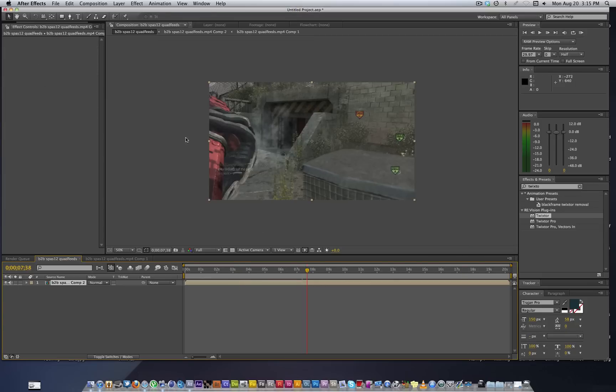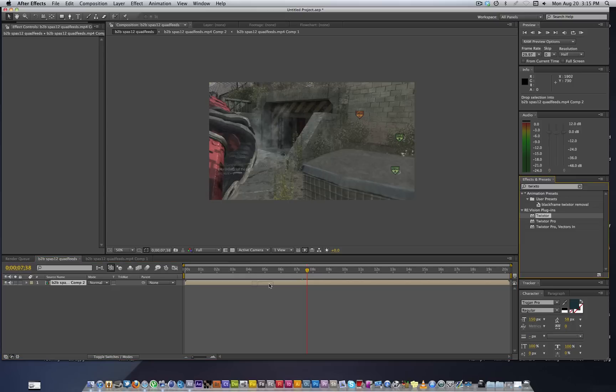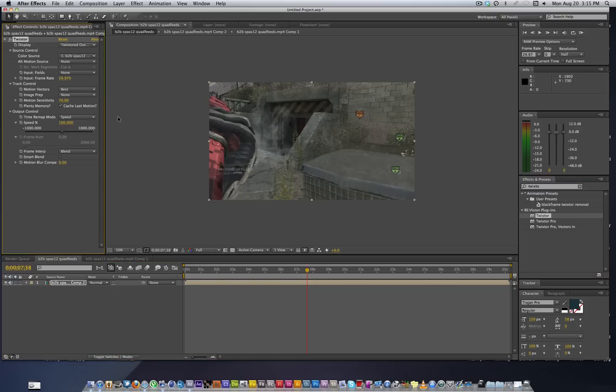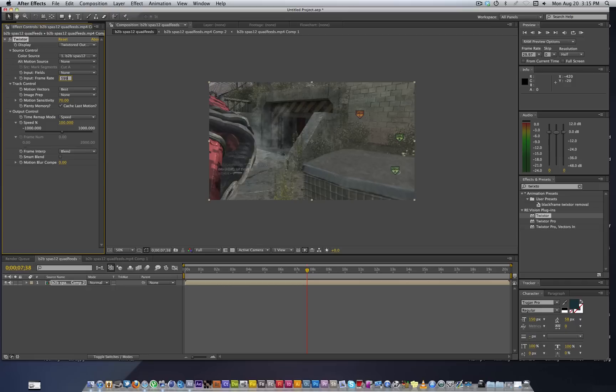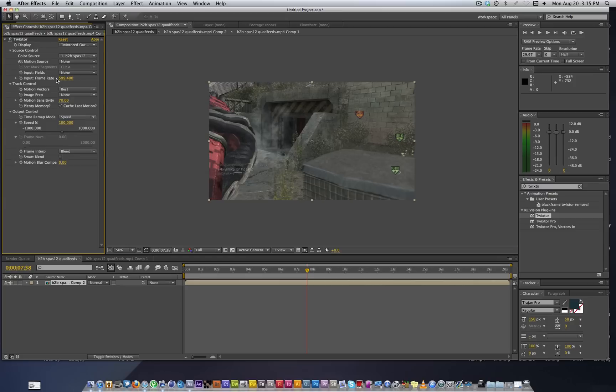If you did want to slow-mo this one, you could put the Twixtor back on, change the input frame rate to 599.40, that is 59.94 just 10 times more, and then you could adjust the speed from there.